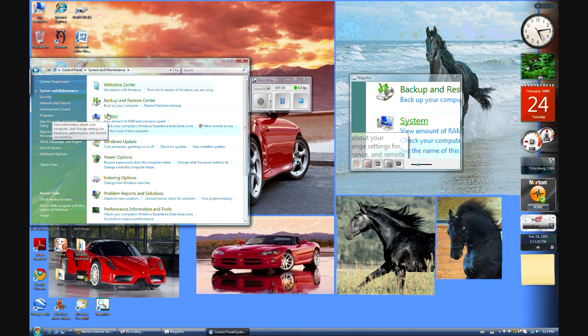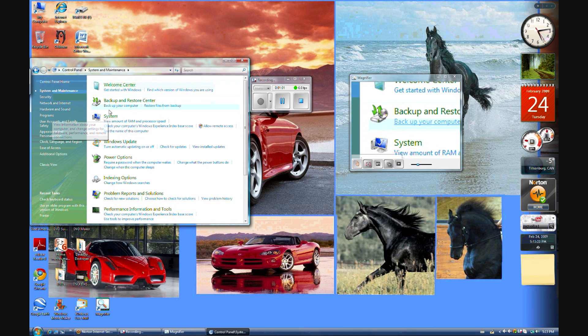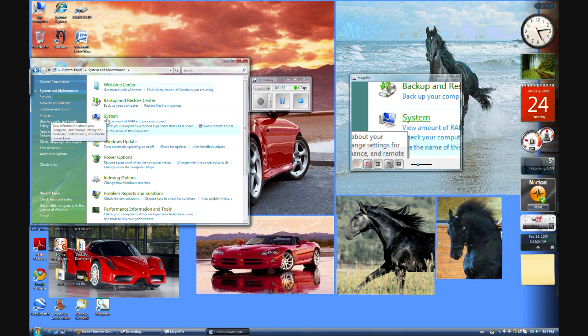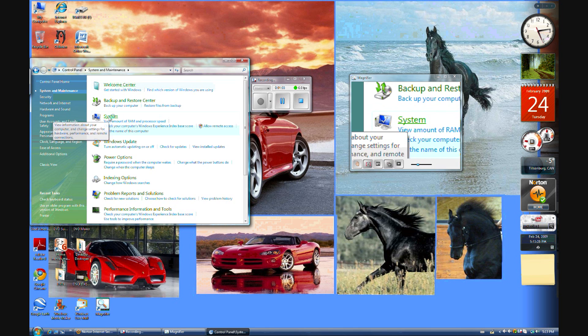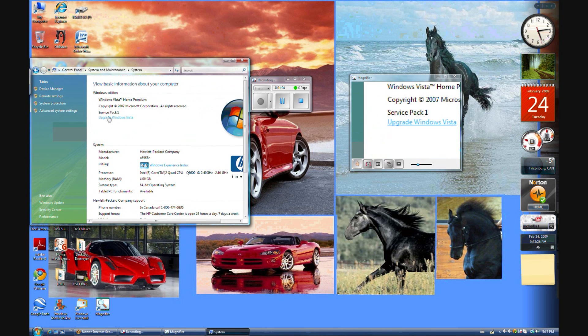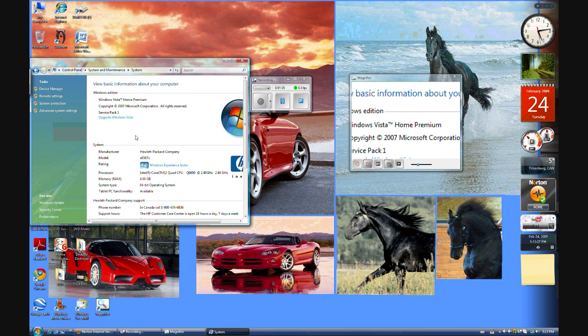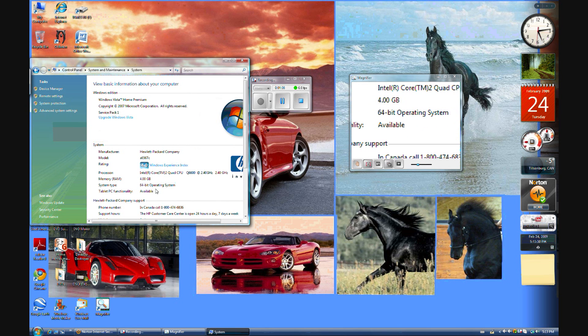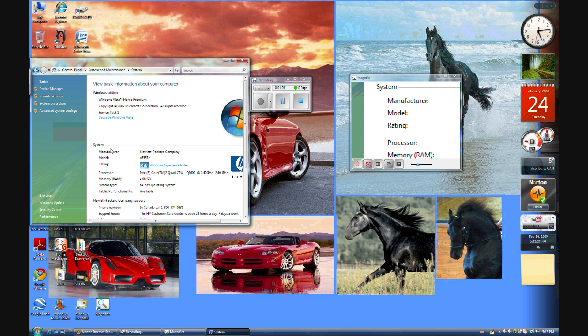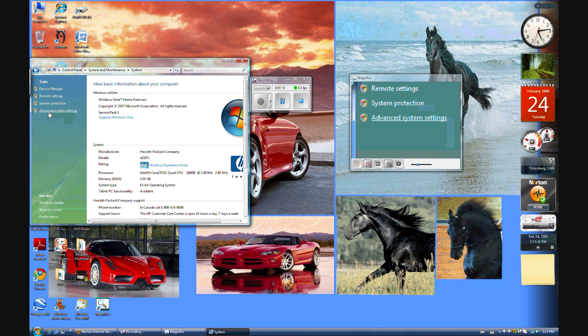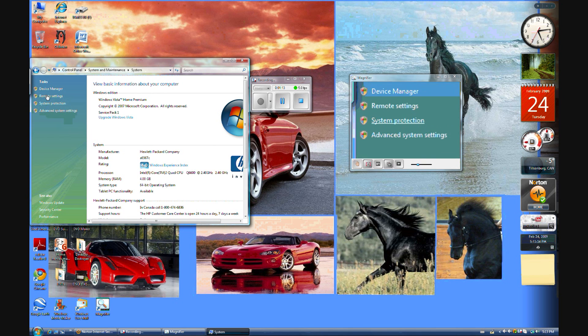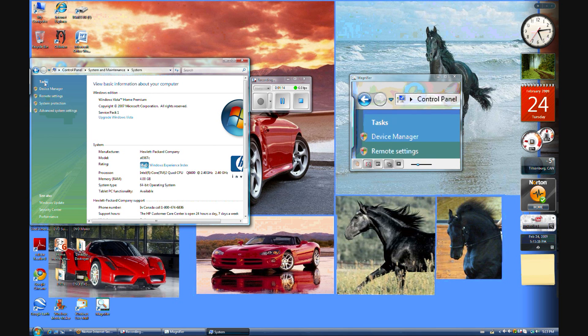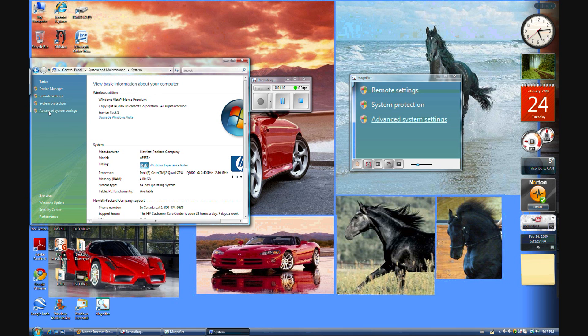Then you go down to the third one, System. Then it shows you like 4GB RAM, 64-bit operating system and everything. Go to Advanced System Settings. It's on the left side under Tasks. And then it will say Windows needs your permission to continue, and then you just hit Continue.